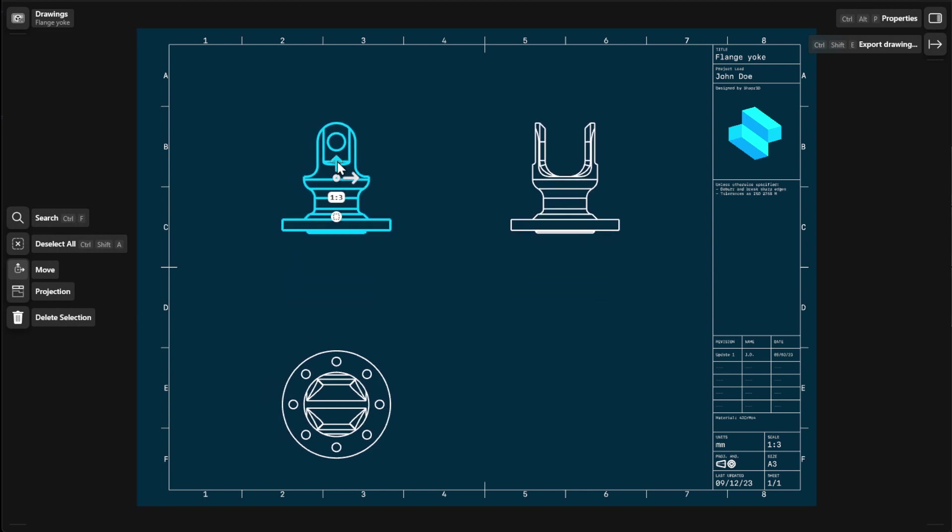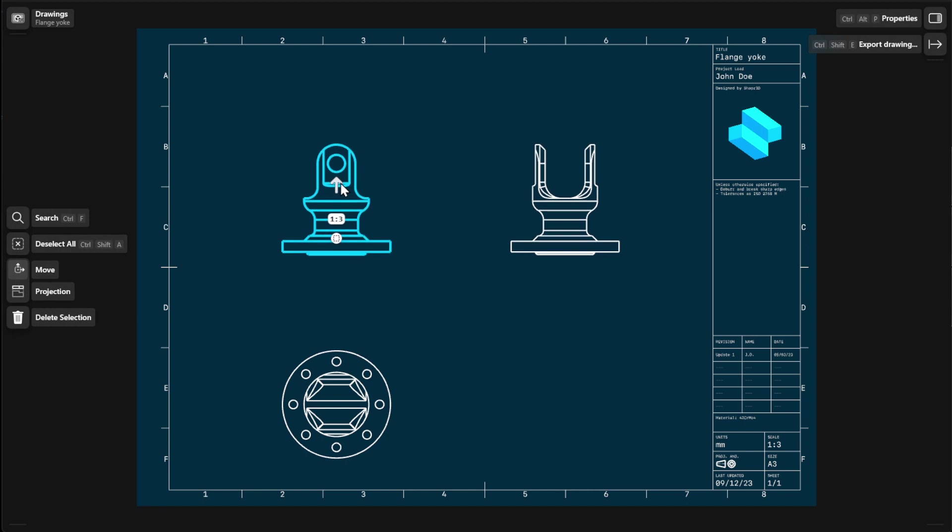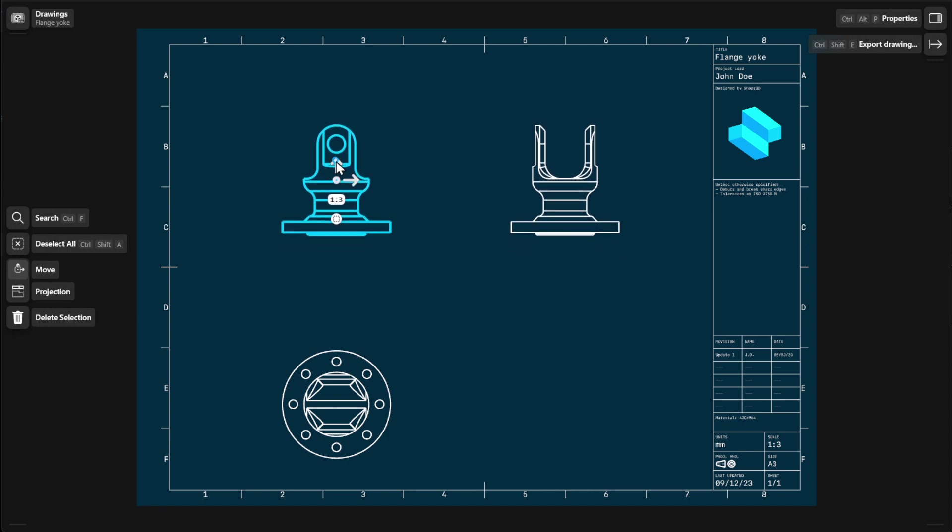Projected 2D views align automatically with their base views, giving you easier control when organizing your drawings.